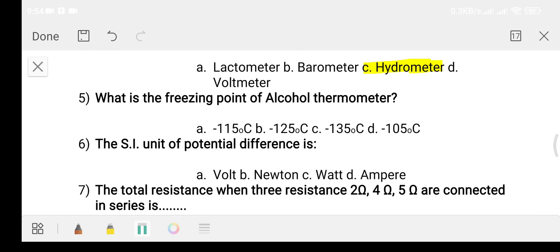Question five: what is the freezing point of alcohol? Option A: minus 115 degree Celsius. Option B: minus 125 degree Celsius. Option C: minus 135 degree Celsius. Option D: minus 105 degree Celsius. The answer is option A, minus 115 degree Celsius.